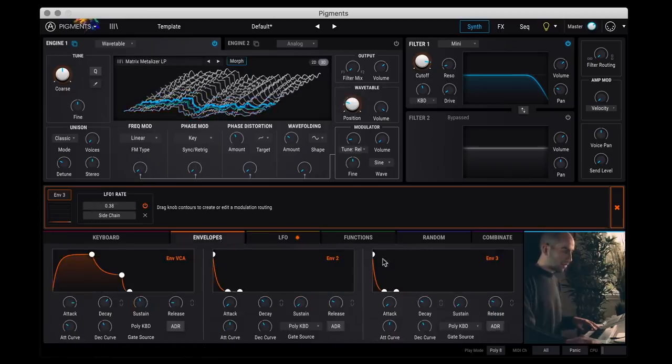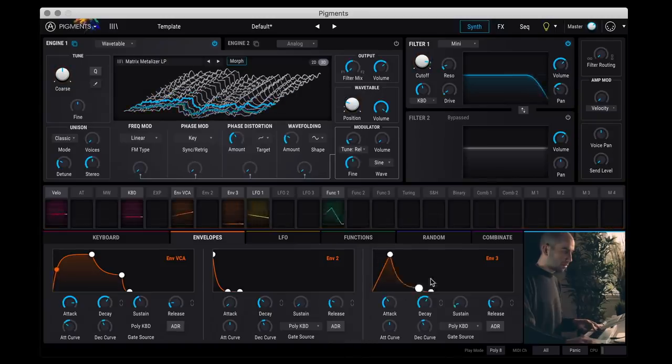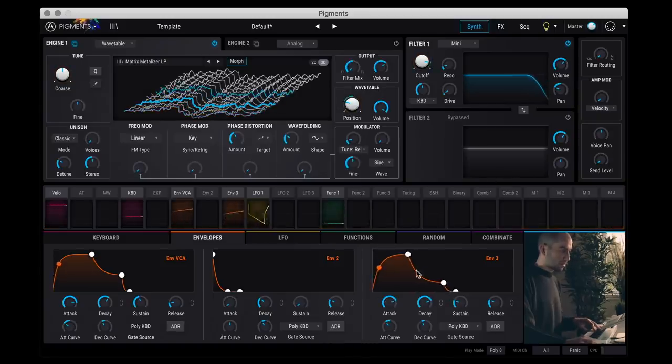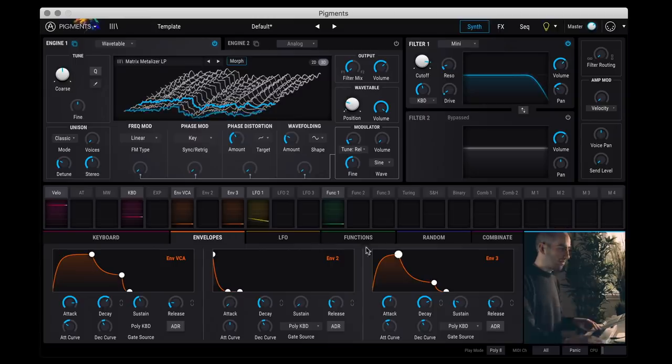And then if I go back to my envelope 3, I can just change that shape here. And now you can see that as the envelope increases, it's changing the rate of the LFO.